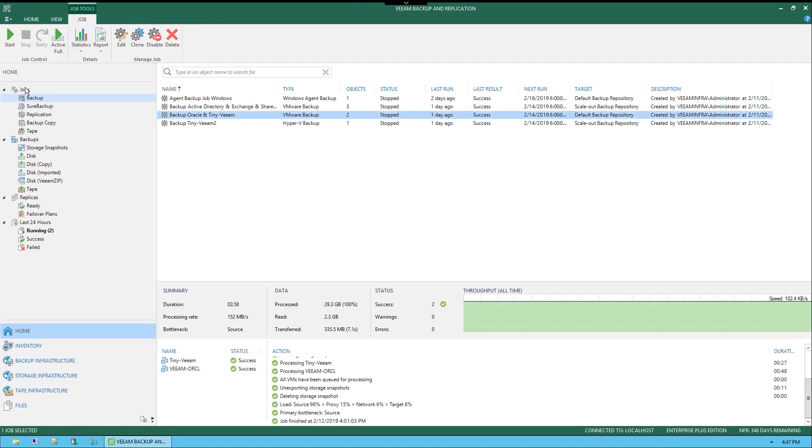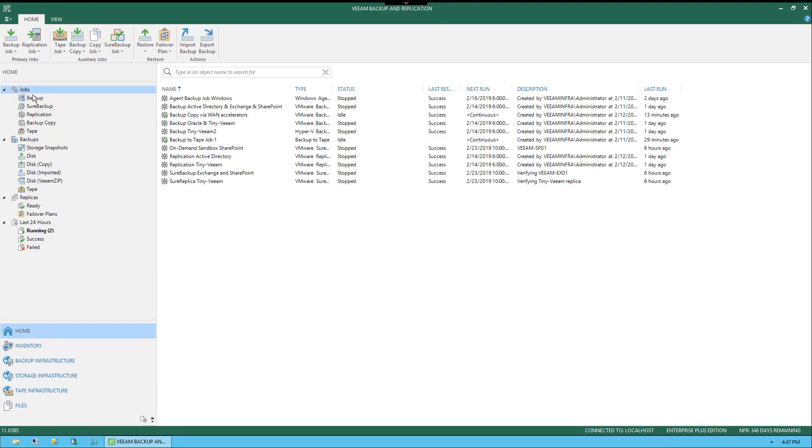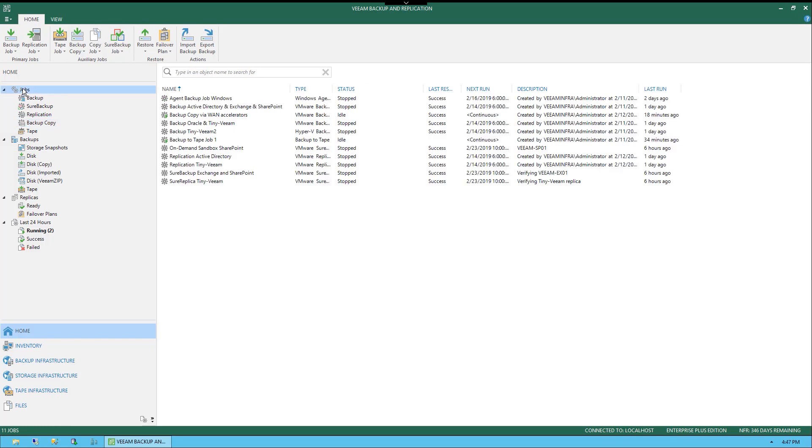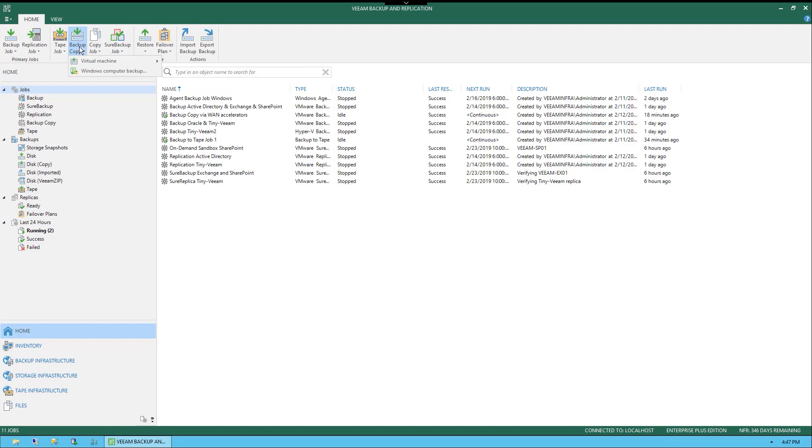Now that we go under Jobs, you'll see all of the jobs listed, including Backup Copy jobs. If we select Backup Copy, just so there's no confusion, there is one Backup Copy job via WAN Accelerators. This one you will see in the interface as we move forward. I wanted to make sure there wasn't any confusion. Now we selected the top jobs, and in the ribbon you'll see Backup Copy for New Backup Copy job.